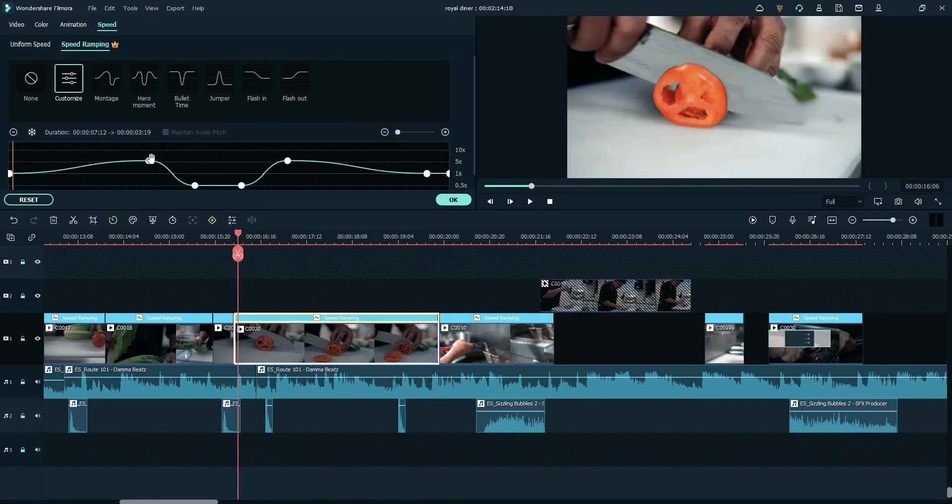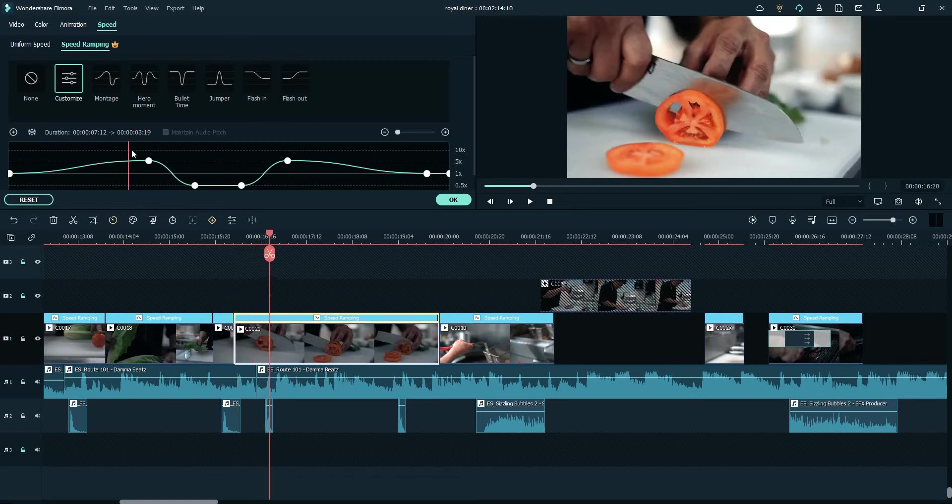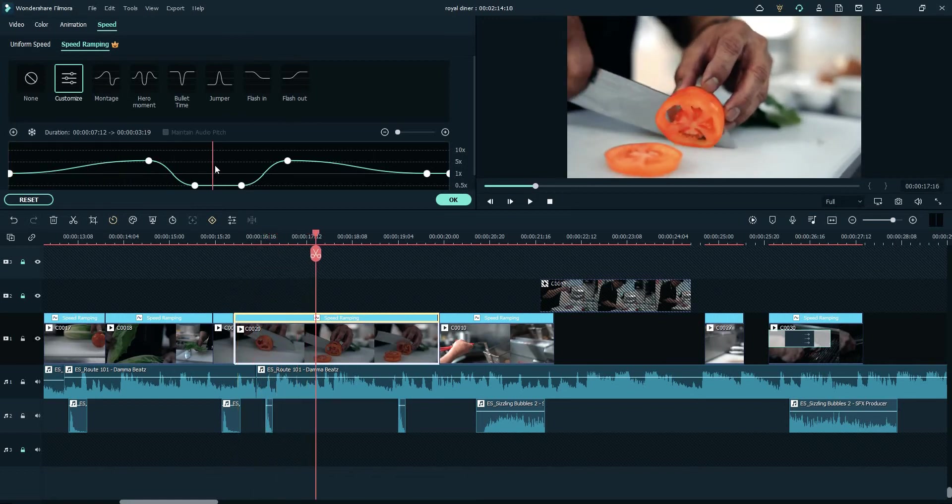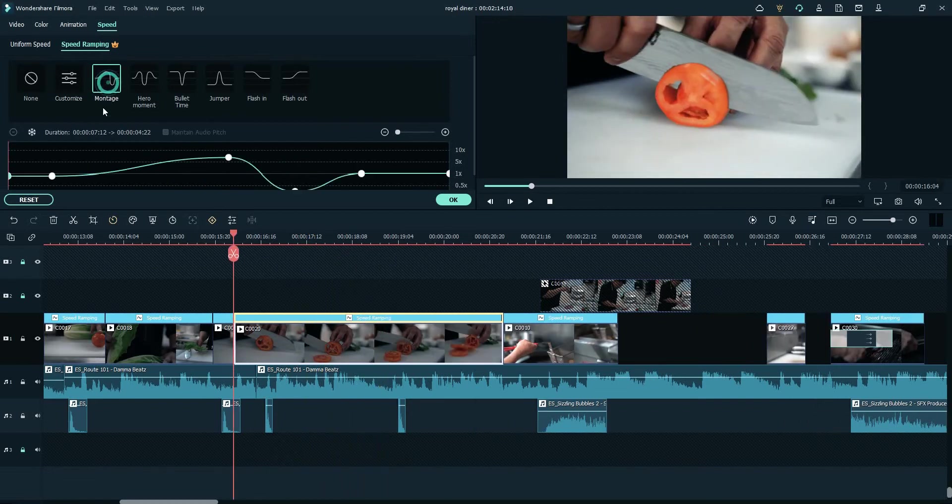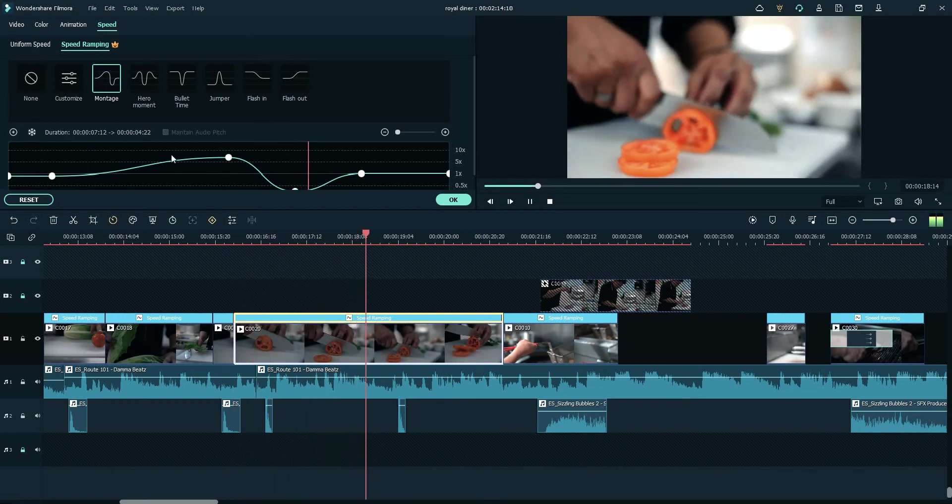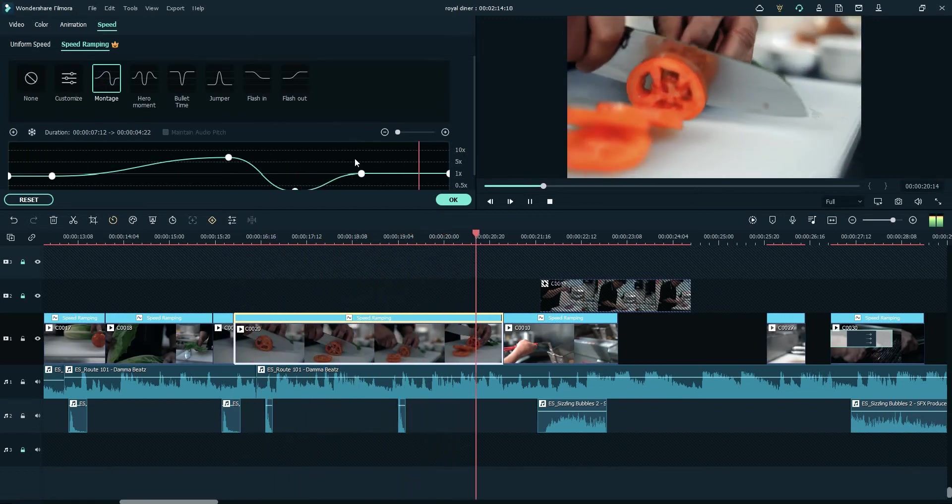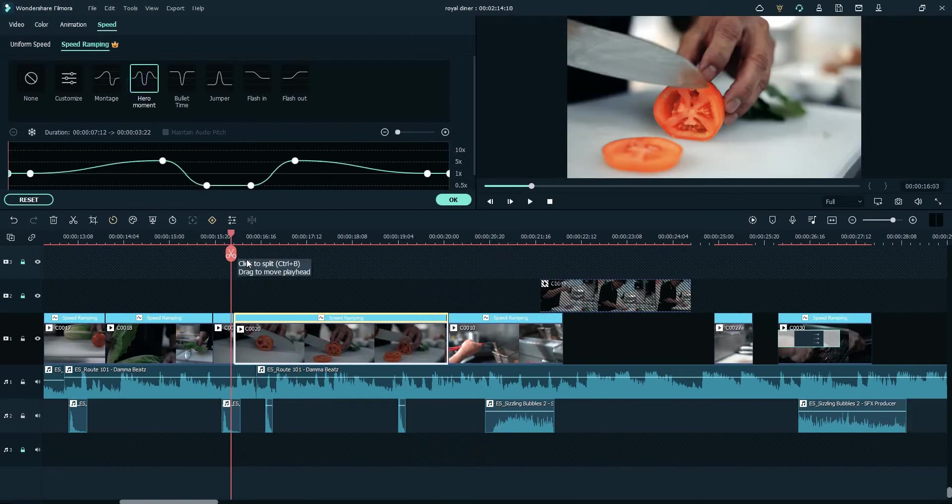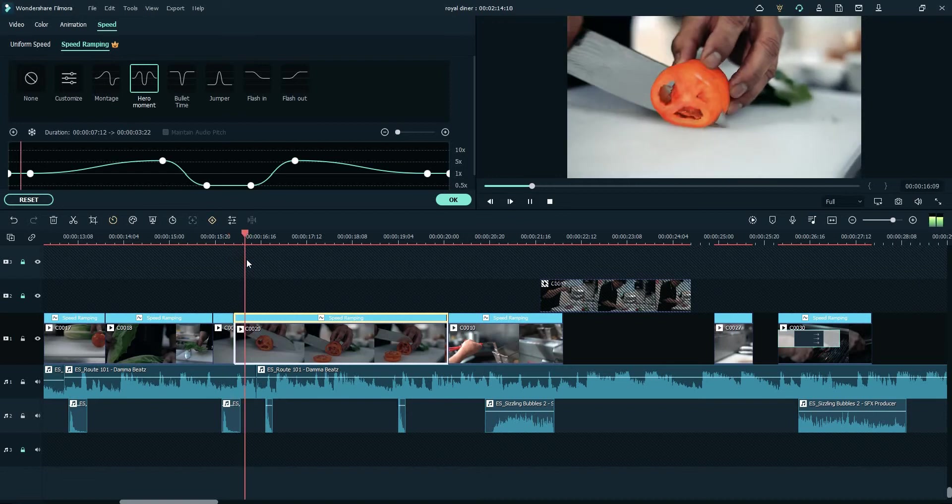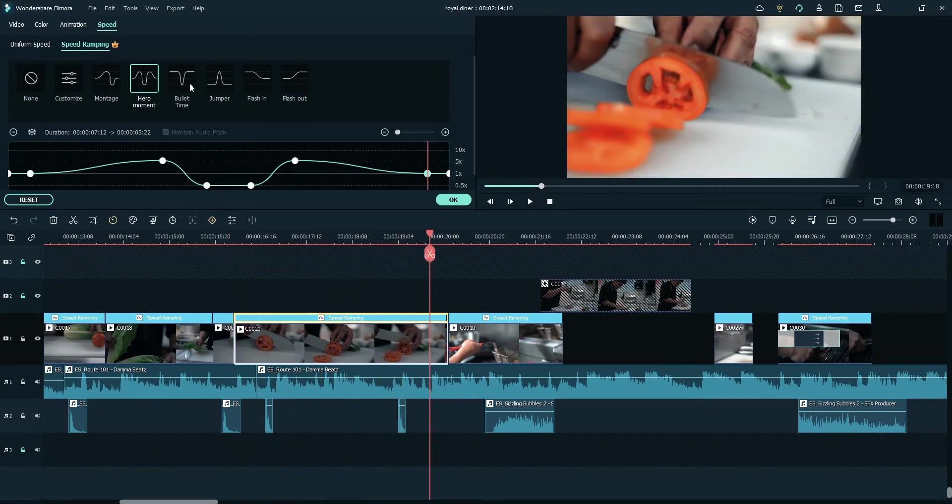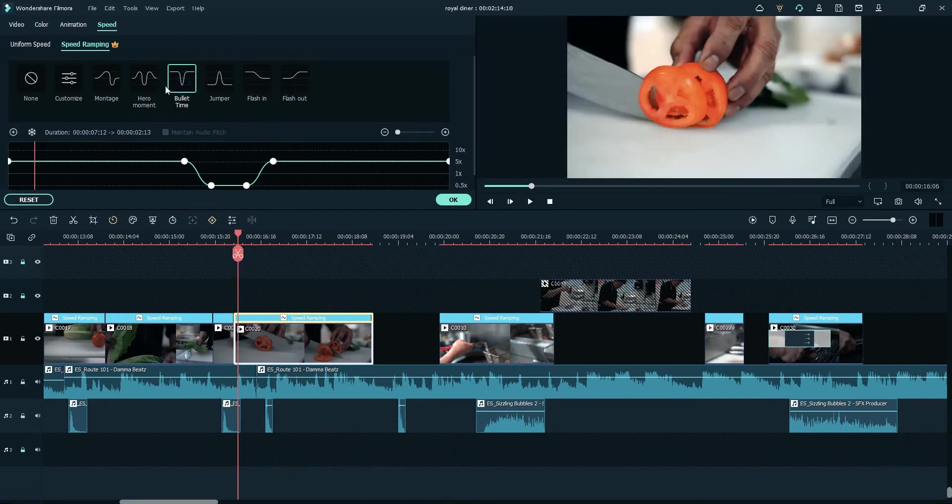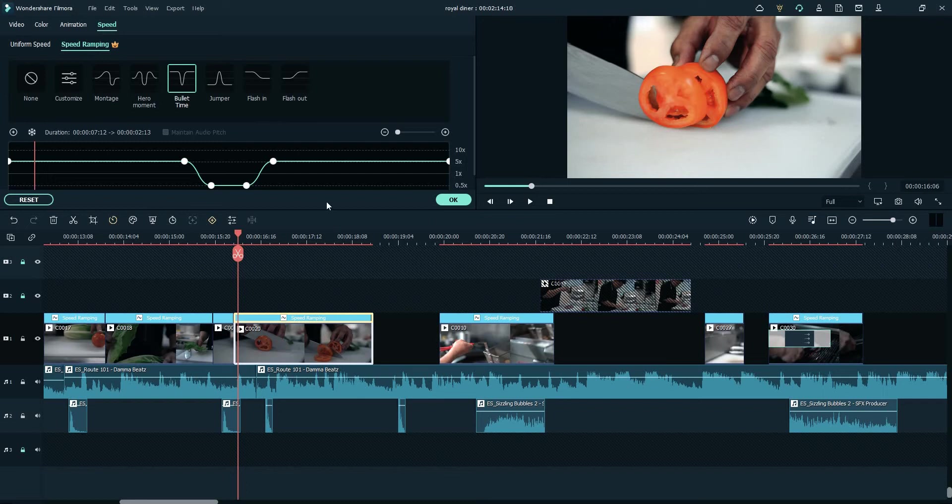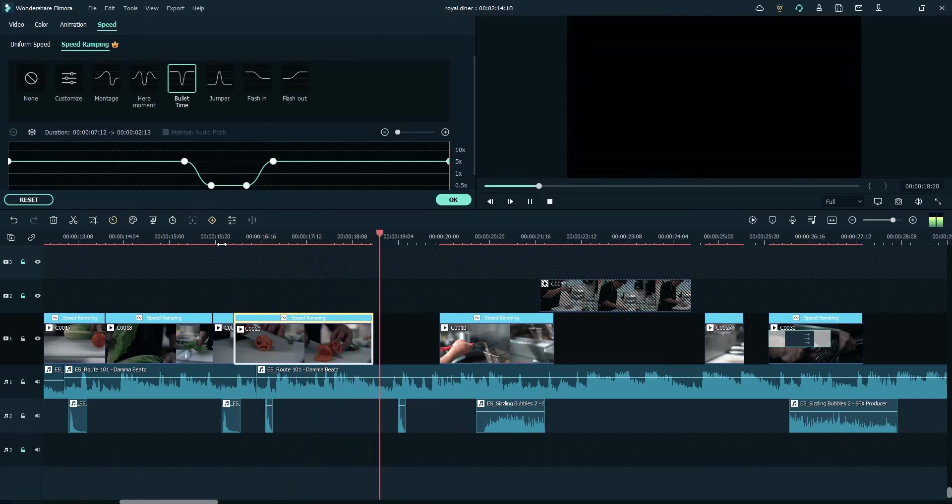You have a slow-mo right here. This one shows how fast and how slow your clip will be. You can see here it's ten times faster and point five slower here. It's a little bit slower here and then it goes fast. Then the montage and hero moment. As soon as you're changing the speed ramping, your clip is also changing time duration.